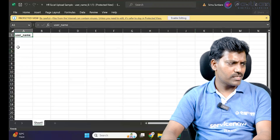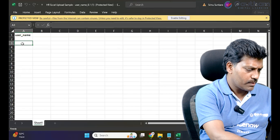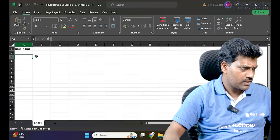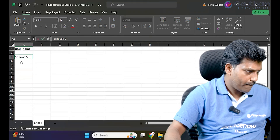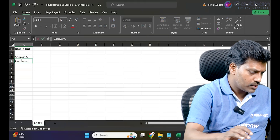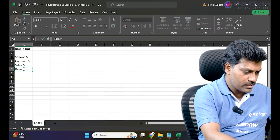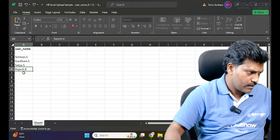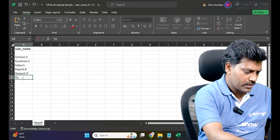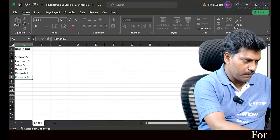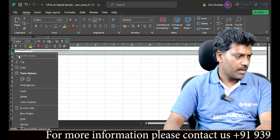For the users we want to create requests for, we provide their usernames in the template. The usernames I'm entering are: Srinivas.s, Gautam.s, Satya.s, Rajesh.k, Ramesh.p, and Ramana.b. We are creating a bulk request for only 6 users.